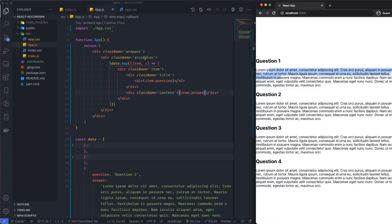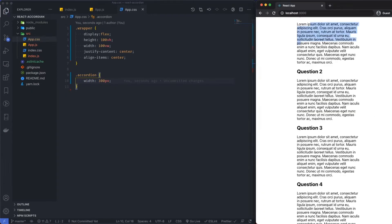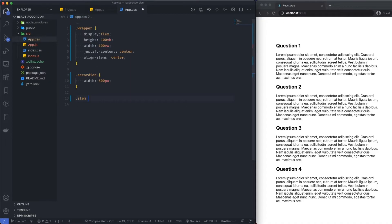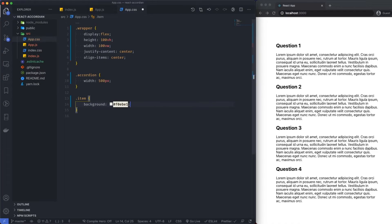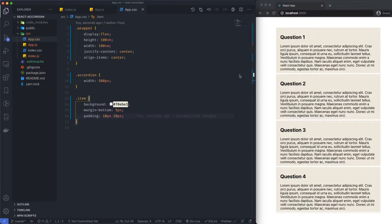So we've got our content. What I'm going to do is target the accordion in our CSS and say width is 300 pixels. Then I want to add some styles — let's target the item first and set the background. I've got a background from something I chose earlier. And then margin-bottom is going to be 5 pixels, and padding 10 pixels by 20 pixels. Save that. I think that works.